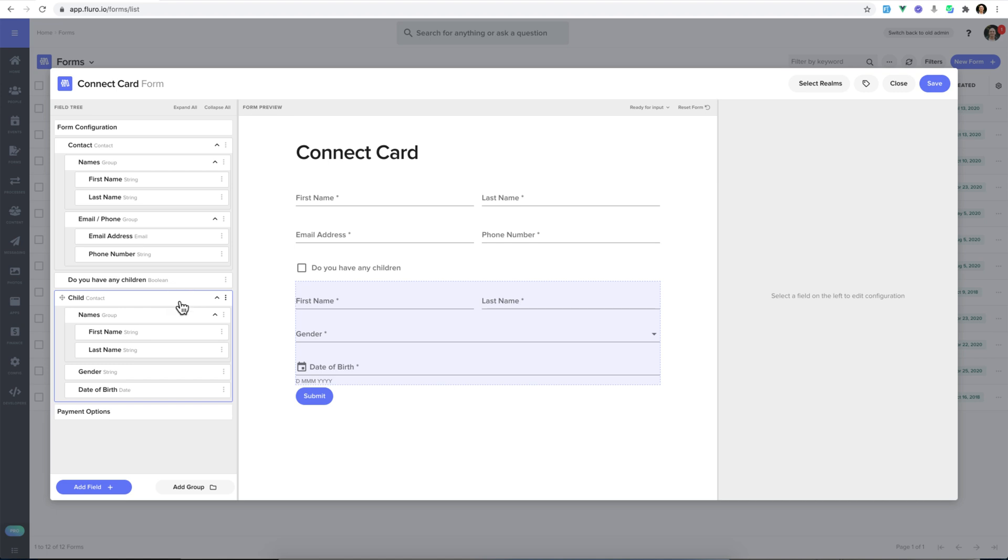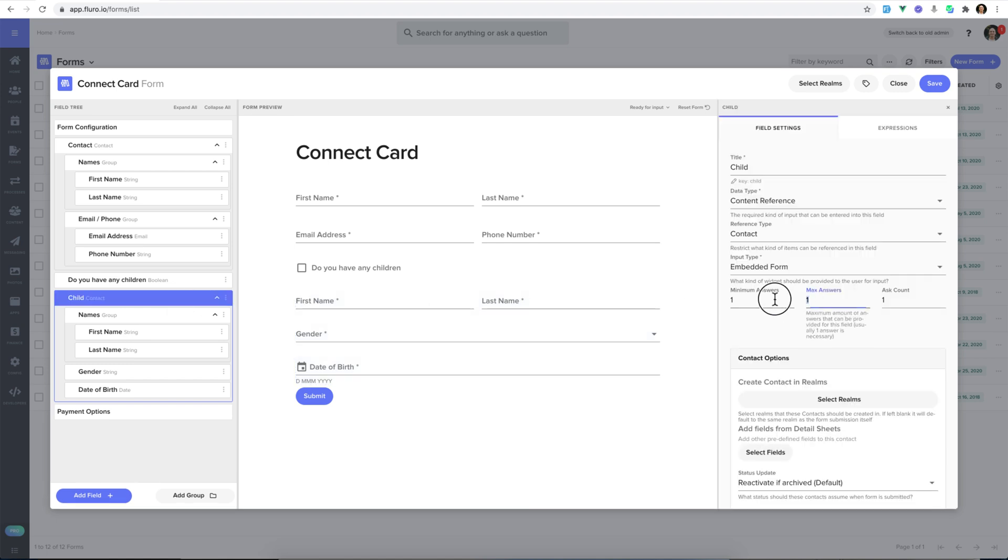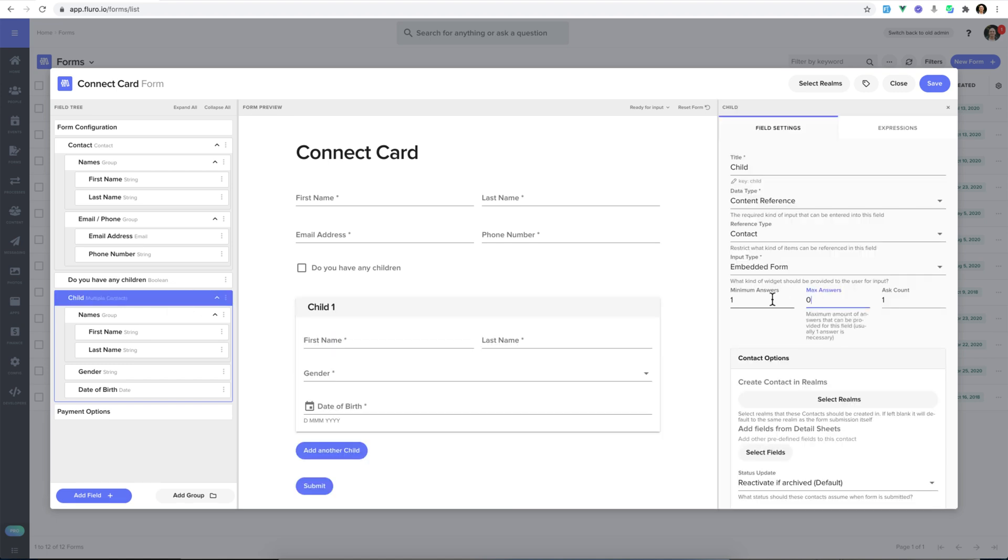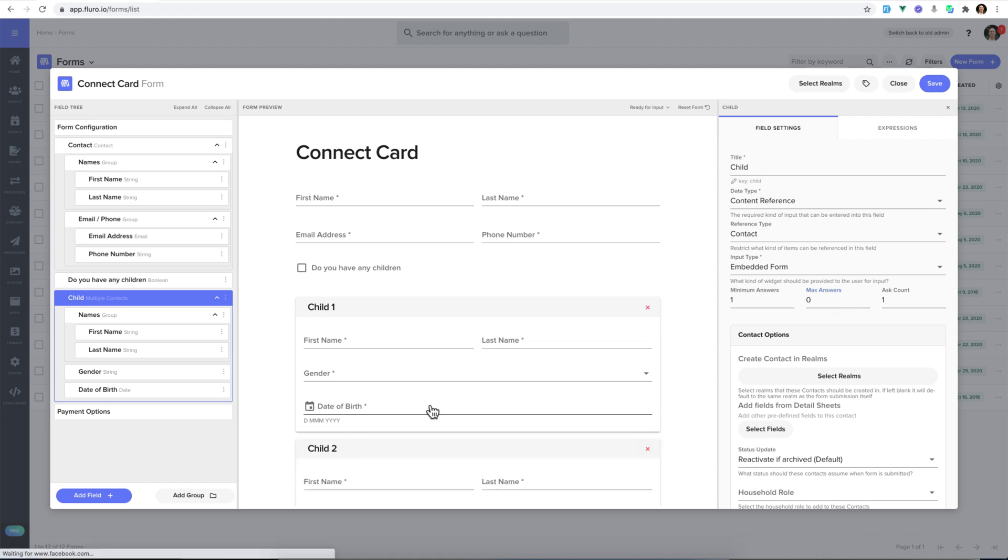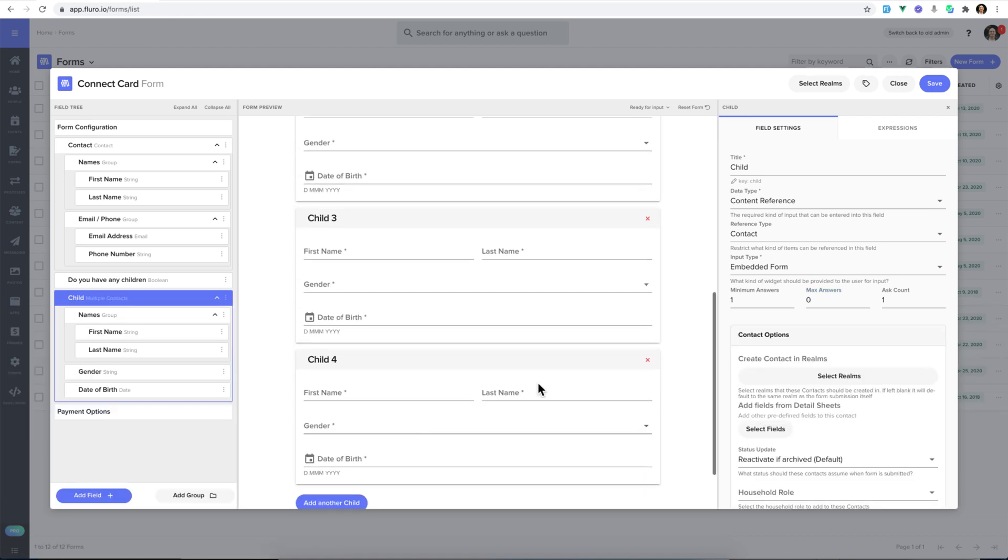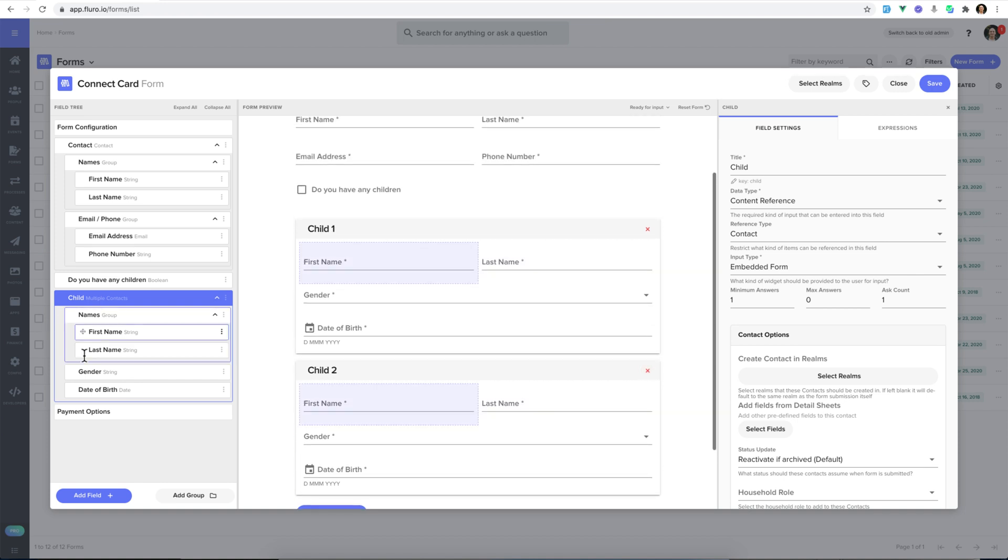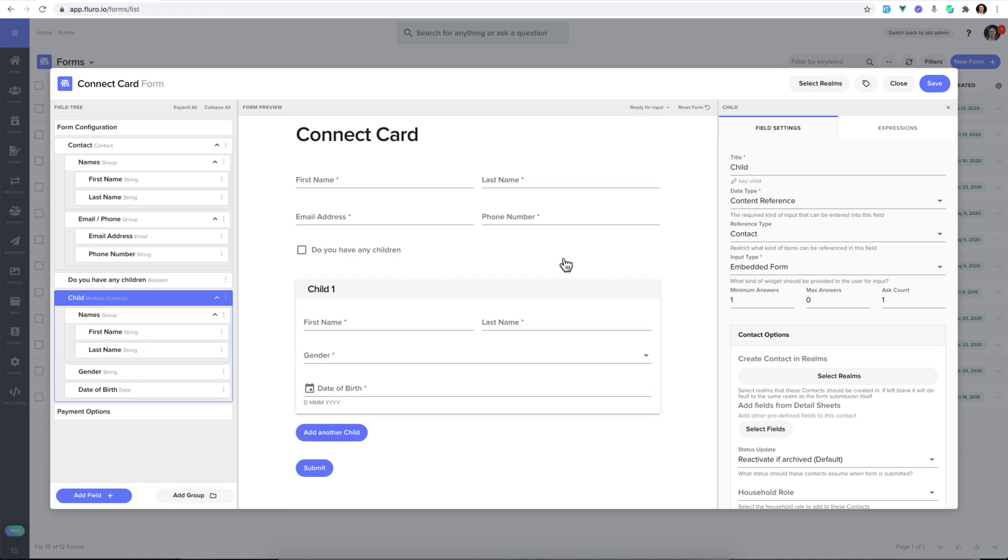And what I want to do is click the child field and change the maximum answers to zero, which means that we can add as many children as we could want. That just repeats that section of fields, as you can see, allowing the person to add multiple children.